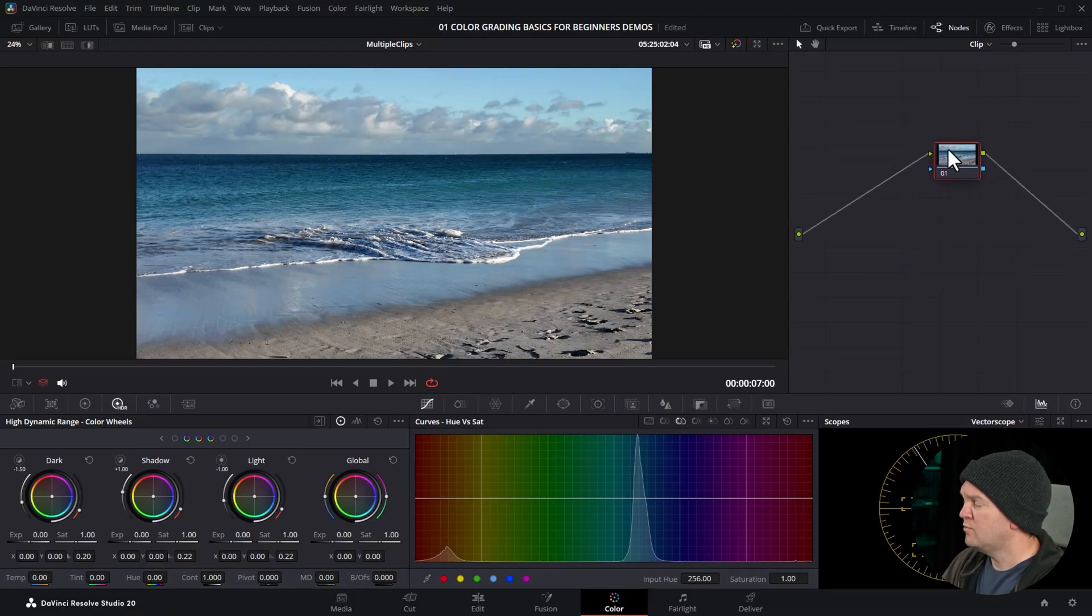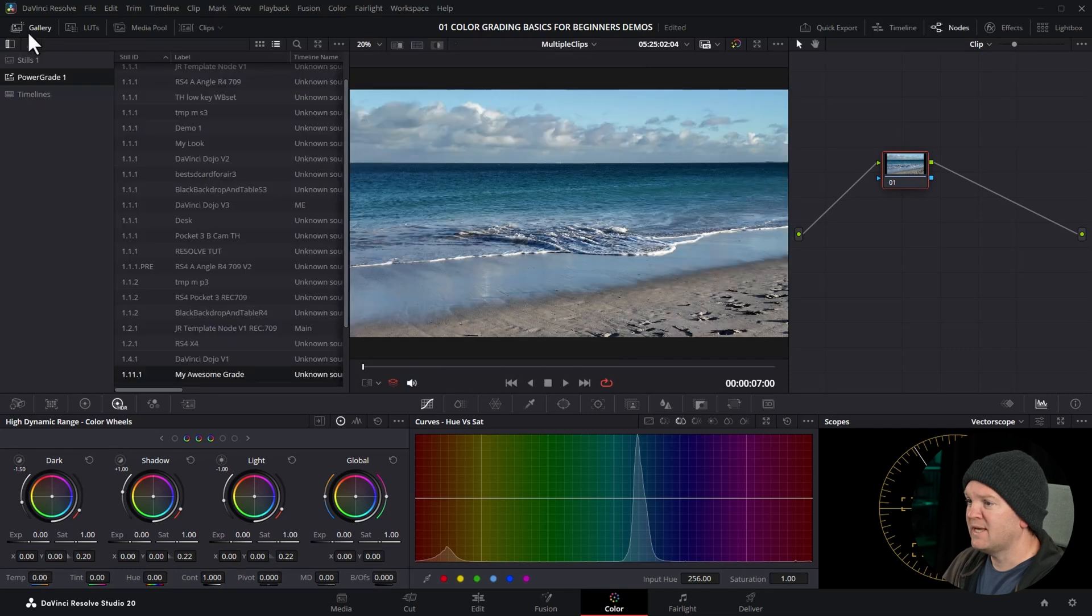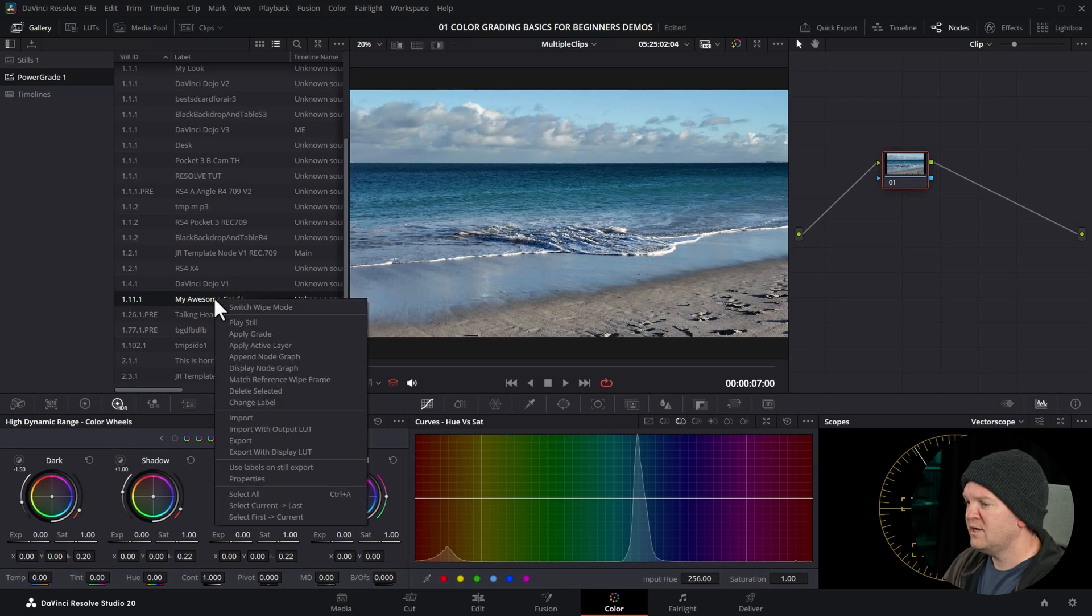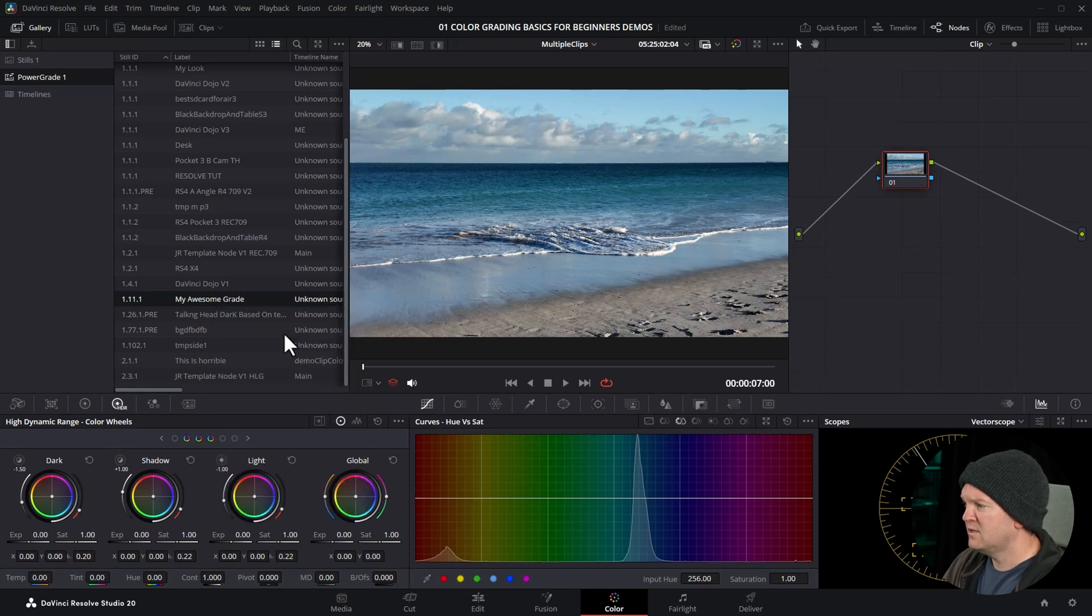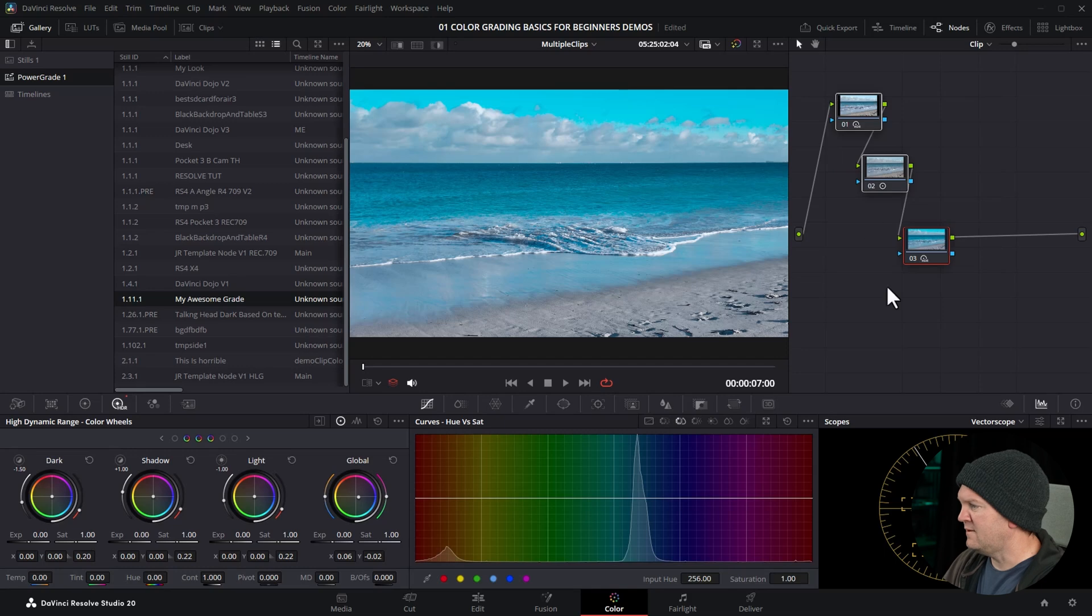Anything in this power grade section is available to all projects on that machine in that project database. So let's say we created a new project and we wanted to apply that grade in this new project. Just come back to gallery, make sure we're on power grade, find the my awesome grade that we just created. Right-click on that and choose apply grade. And now we get back the exact same nodes that we saved in that power grade.